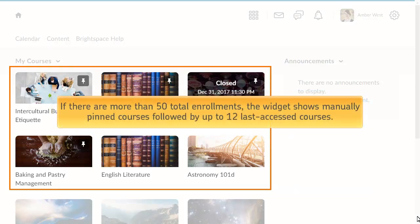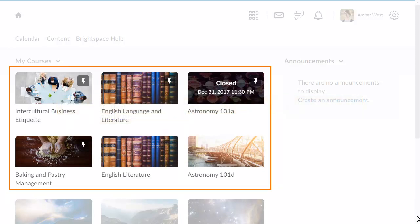If there are more than 50 total enrollments, the widget shows manually pinned courses, followed by up to 12 last accessed courses. In either case, more than 12 courses might appear in the widget if they are all manually pinned.